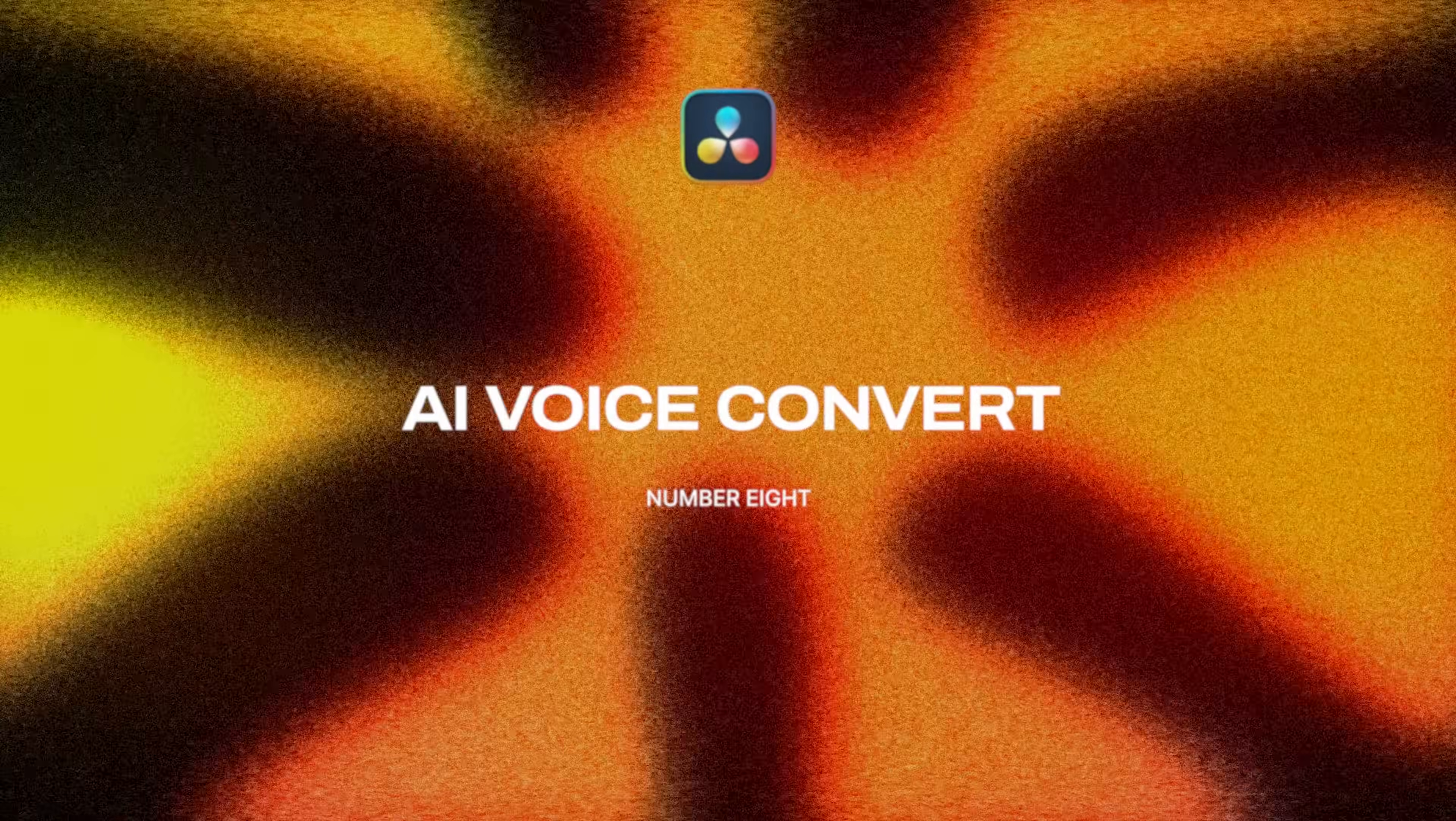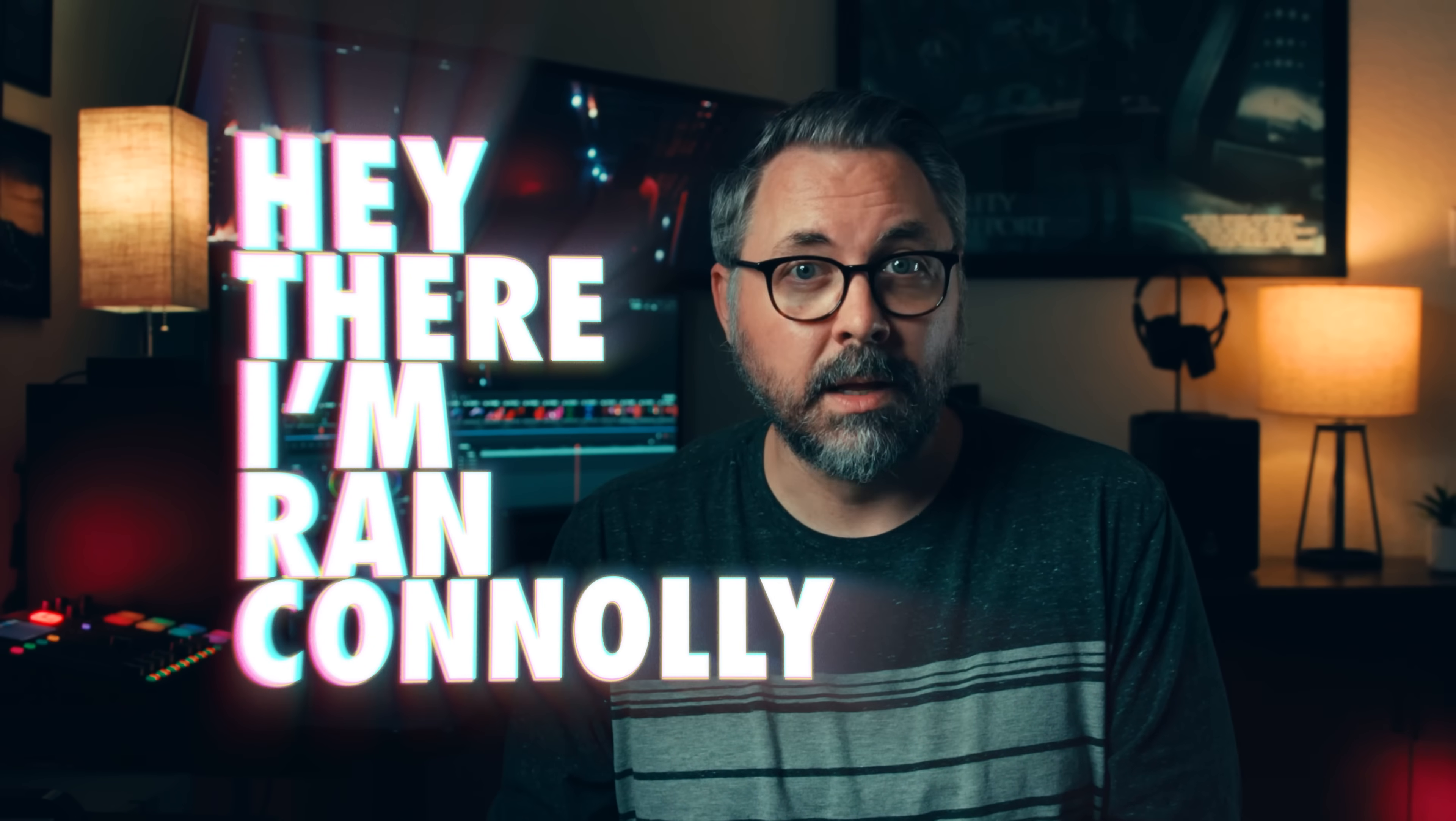I'm sure you've noticed in one of our episodes in the past where all of a sudden the sound of my voice changes. That's because we needed to redo a bit of voiceover and mic placement or the room changing in some way or even my voice at a different time of day can make it really hard to match. So say right now I flub a word like, Hey there, I'm Ran Connelly.